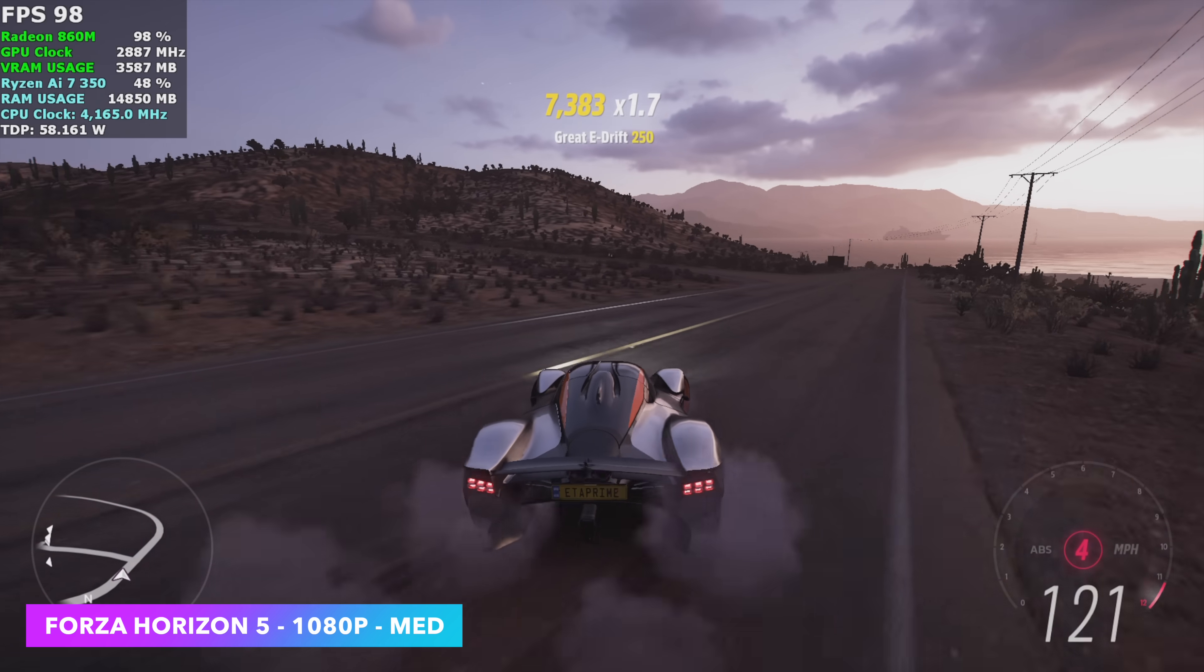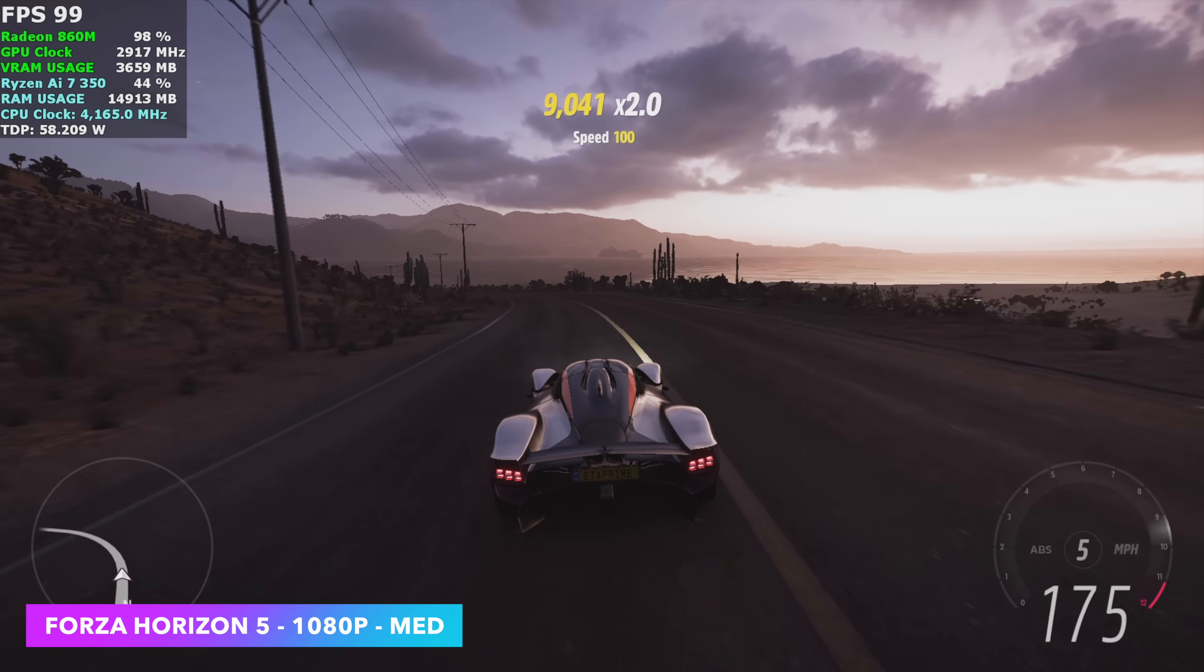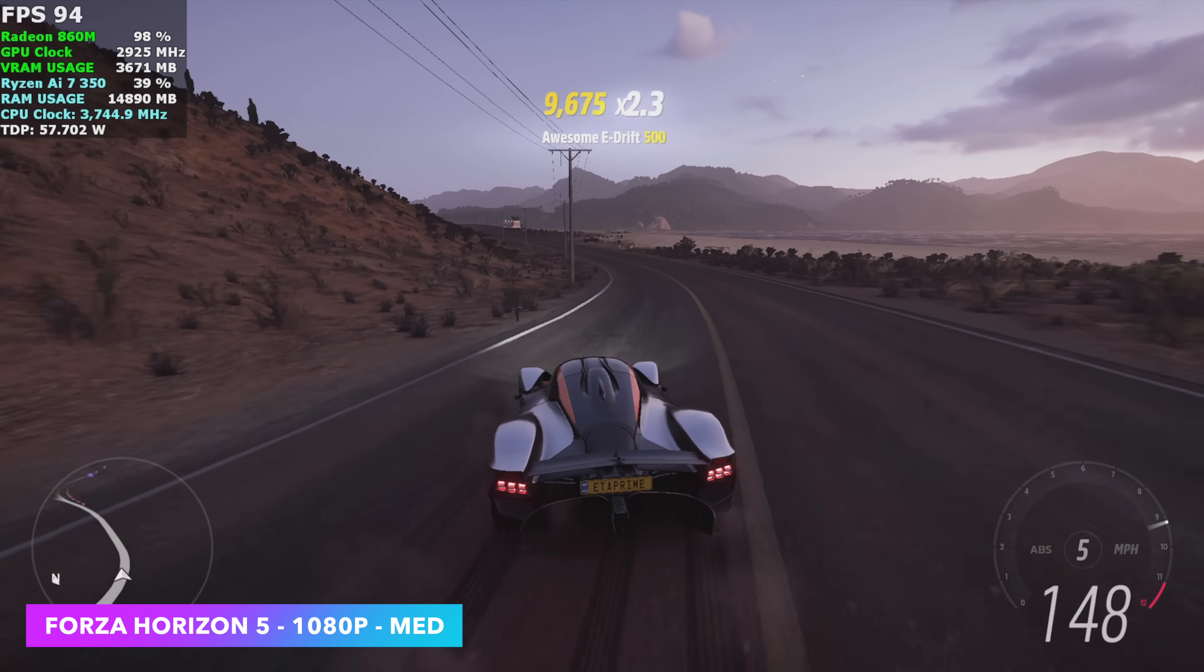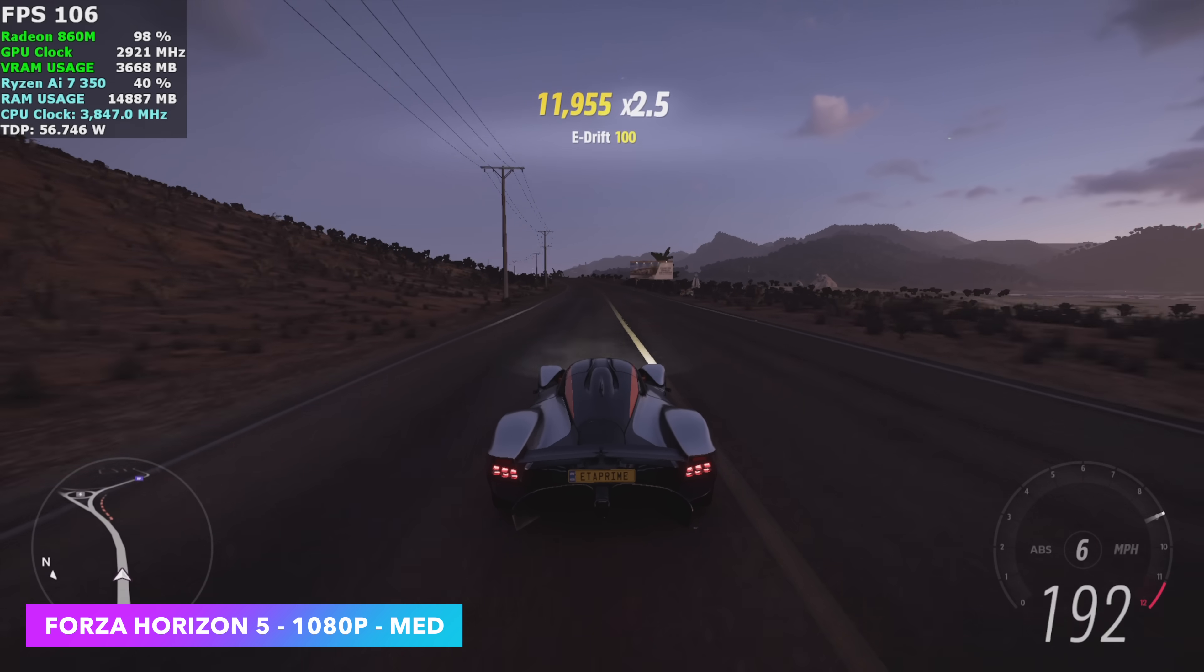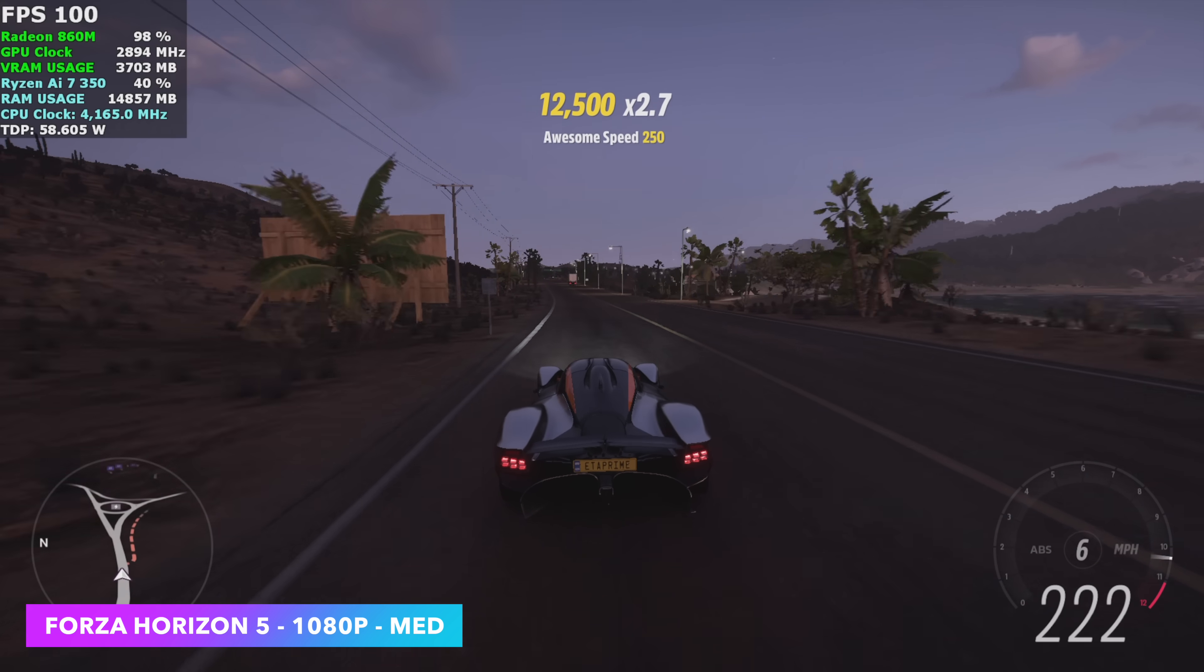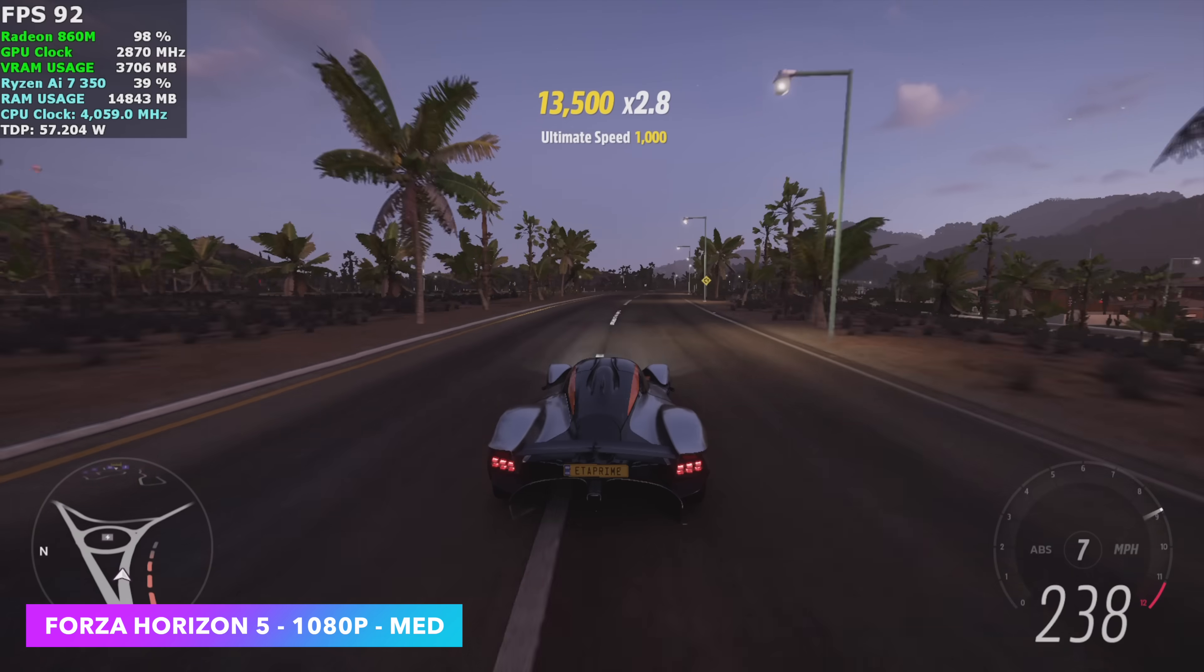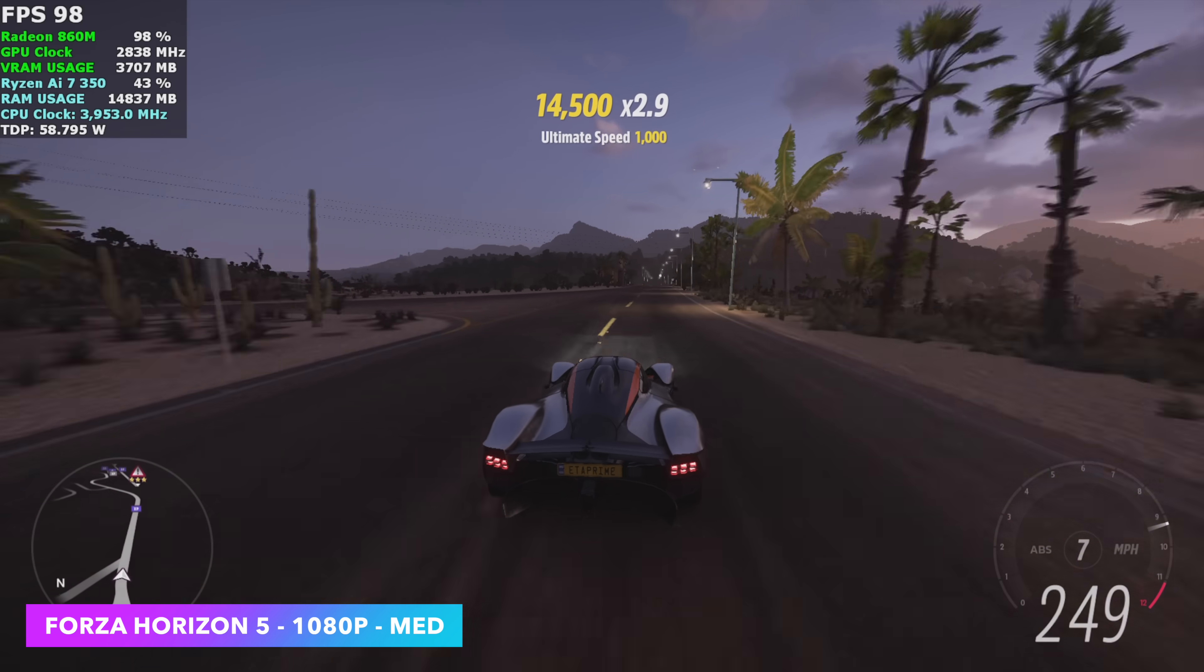Here's Forza Horizon 5, 1080p, medium settings with no FSR. And yeah, I mean, it's fully playable here. I kind of expected we'd see some pretty decent performance out of this. Very well optimized game. And even on older iGPUs based on RDNA 2, with the correct settings, you can get some pretty decent frame rates. We're seeing an average of around 95 FPS.